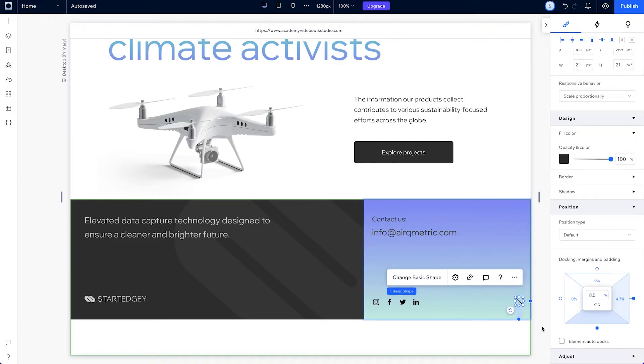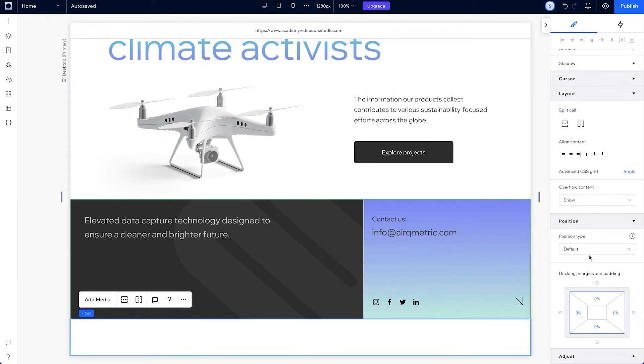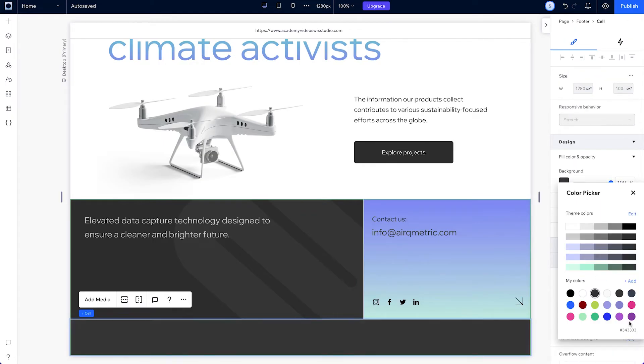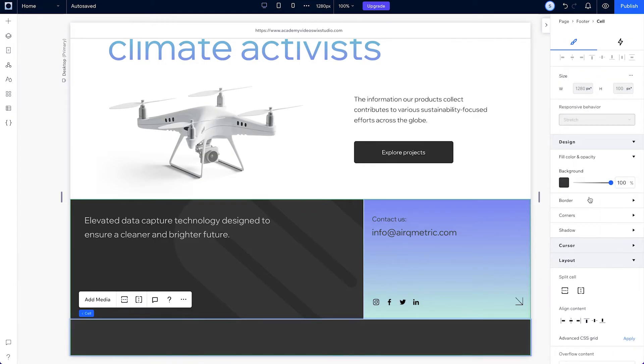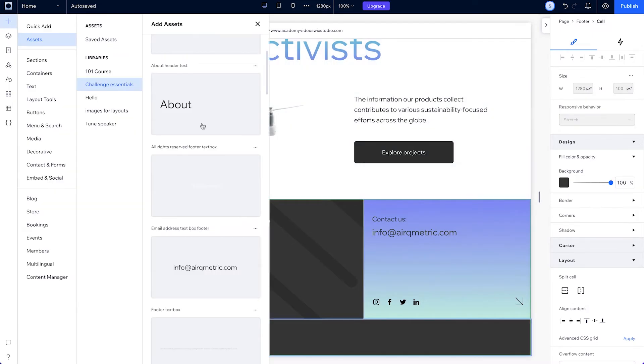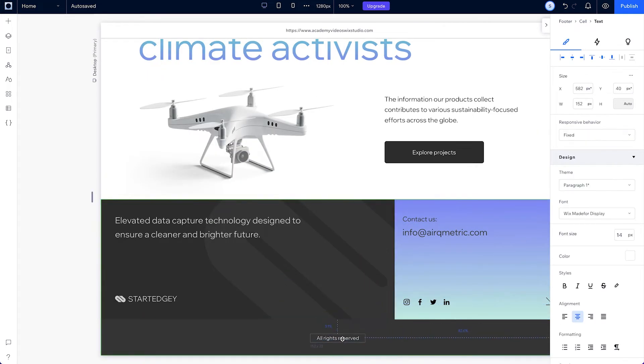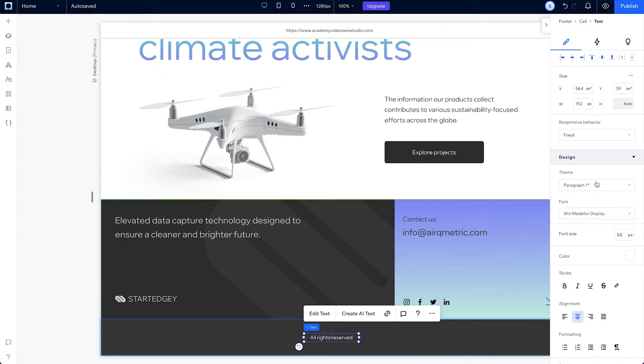Onto the bottom cell. Let's change this container's color too. Then drag this all rights reserved text to the bottom and center it. And make it fixed with a size of 14 pixels.